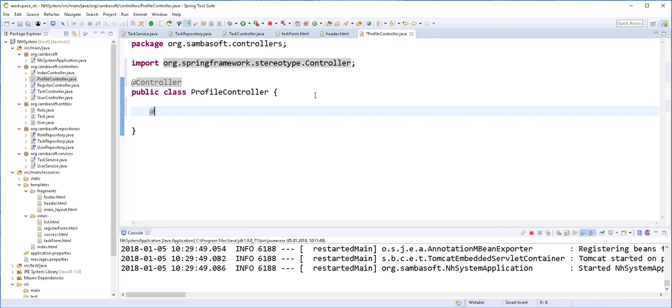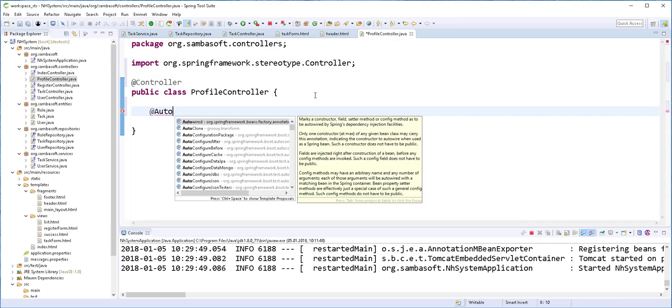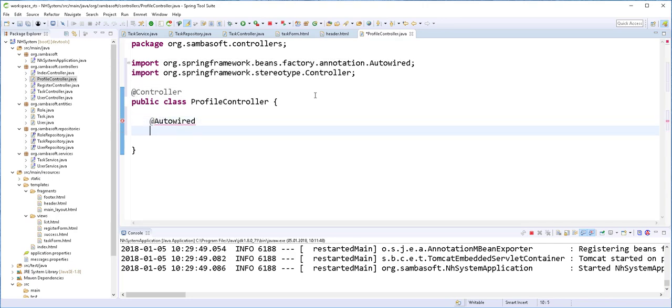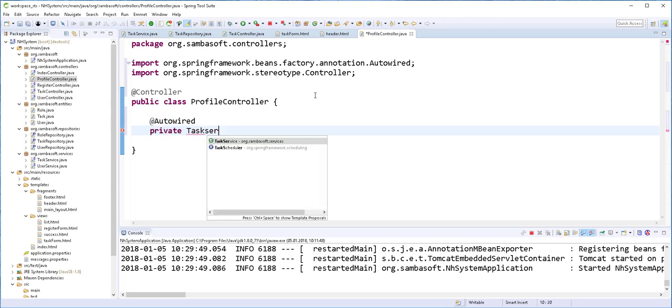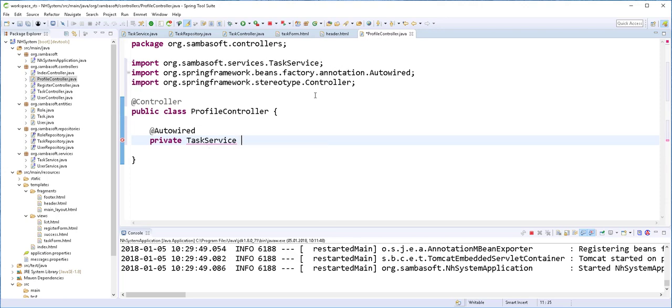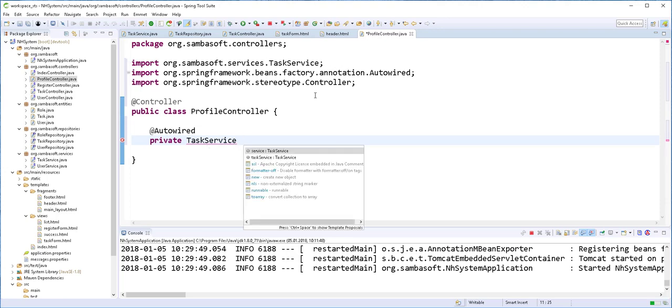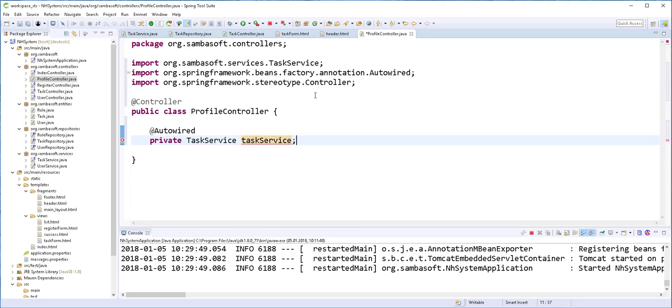And inject inside here the tag service. As well as the user service.